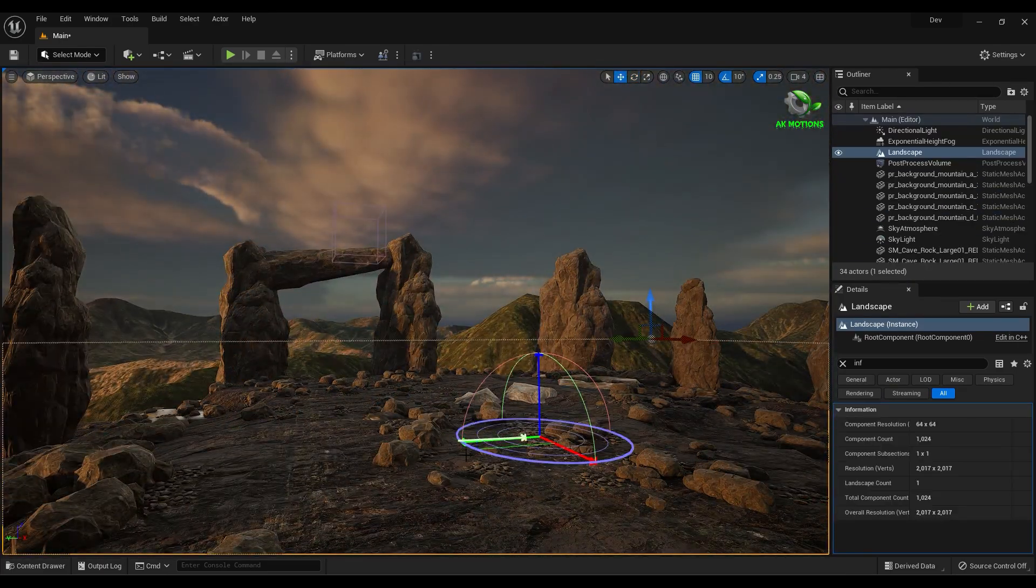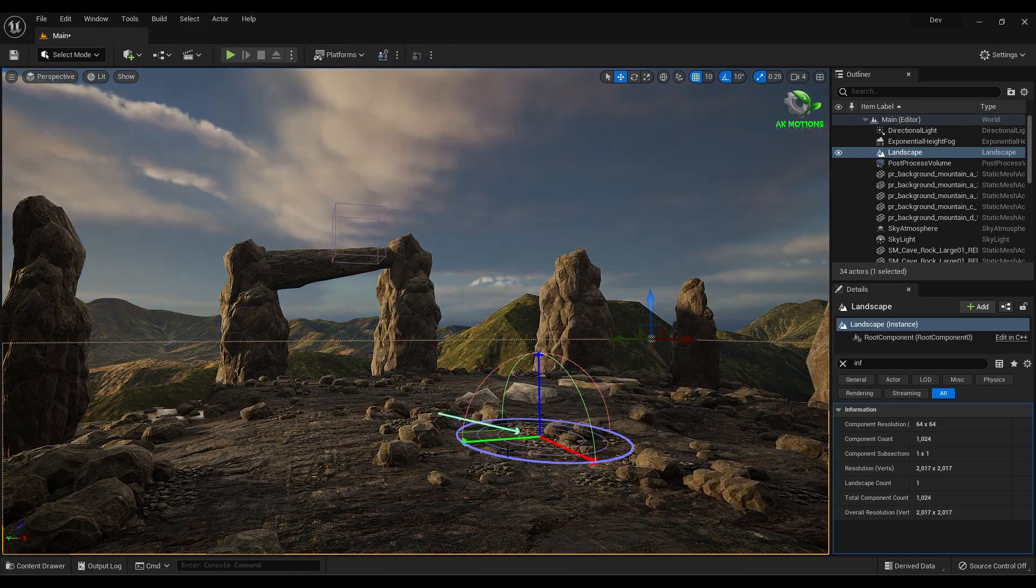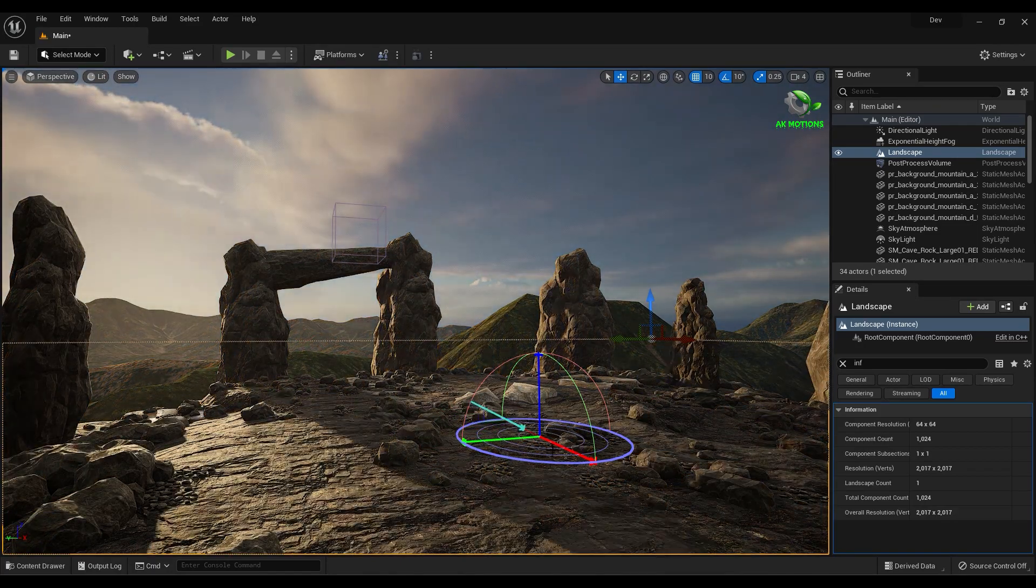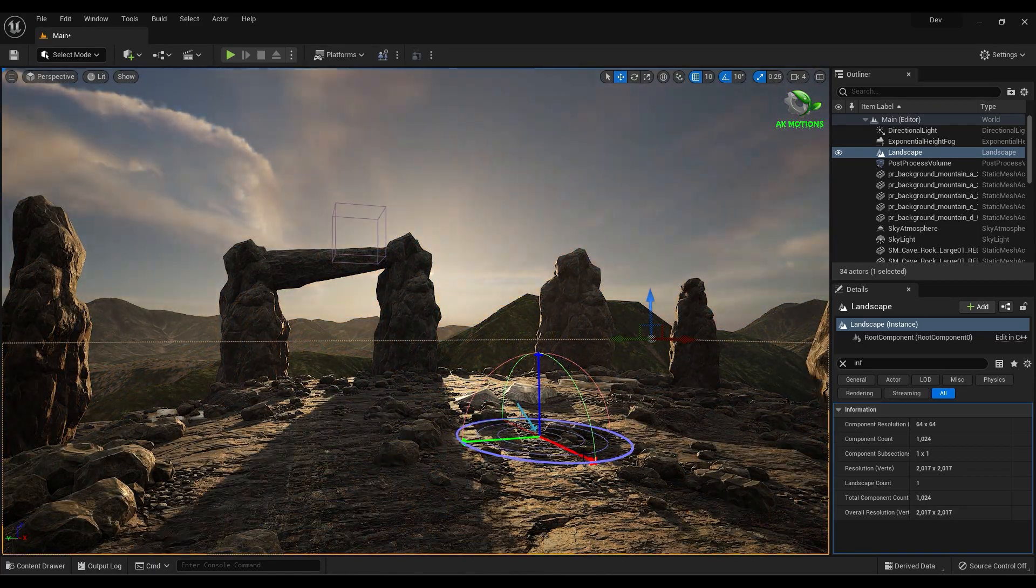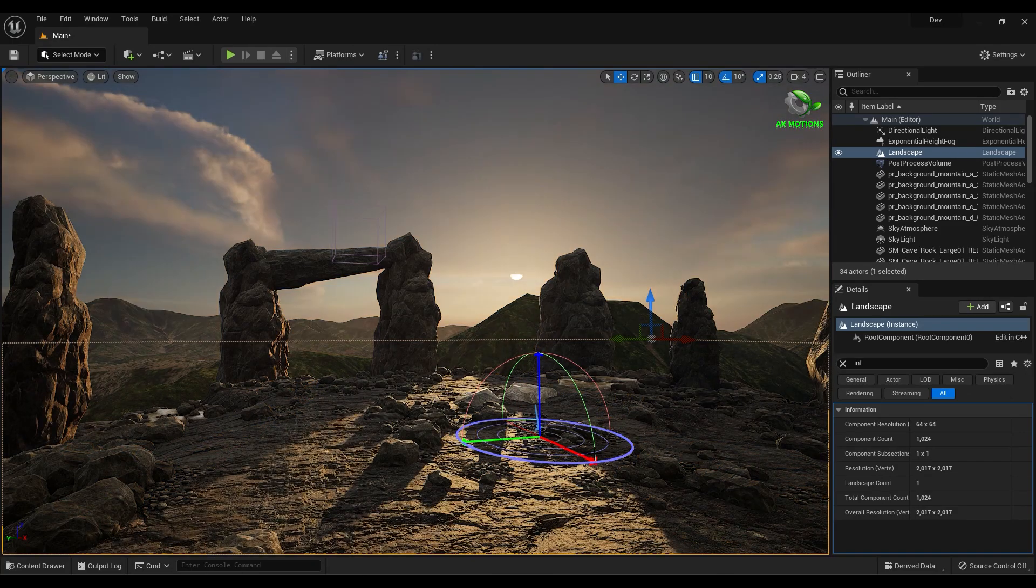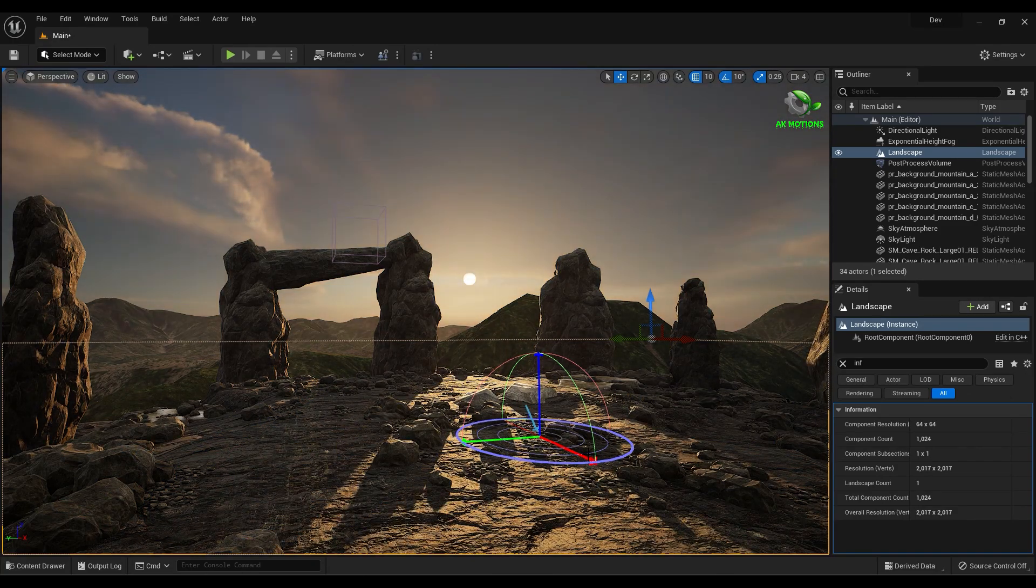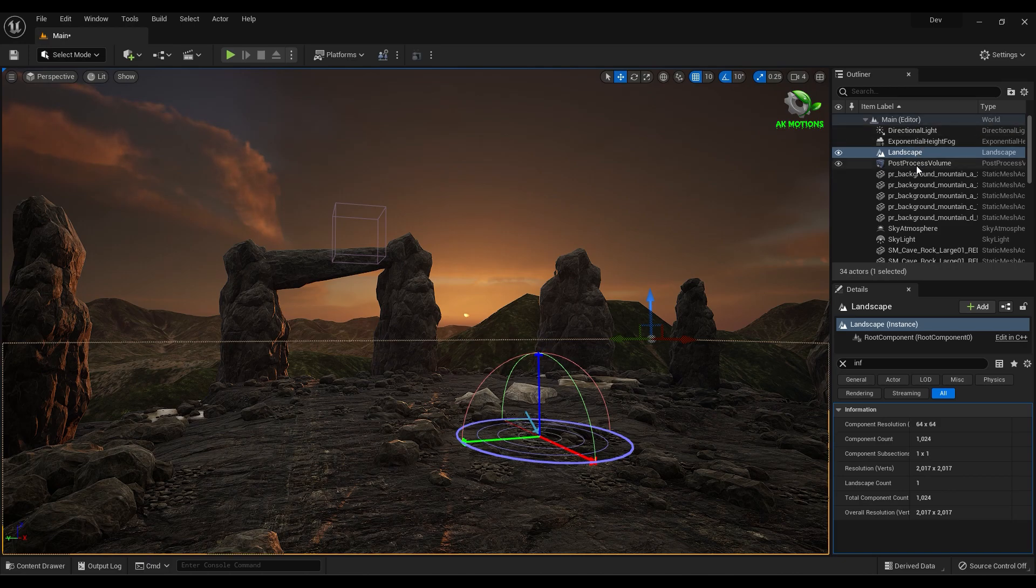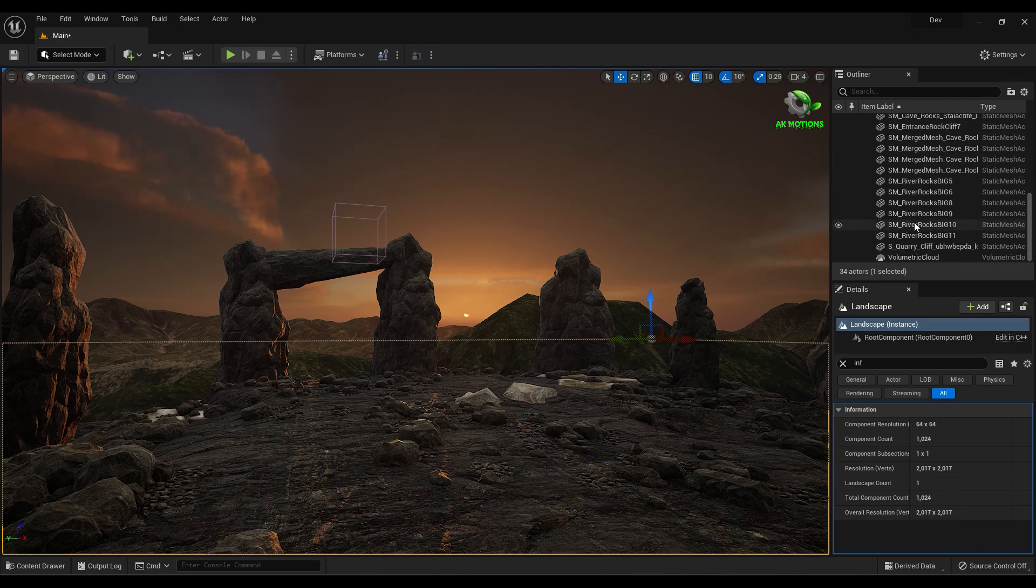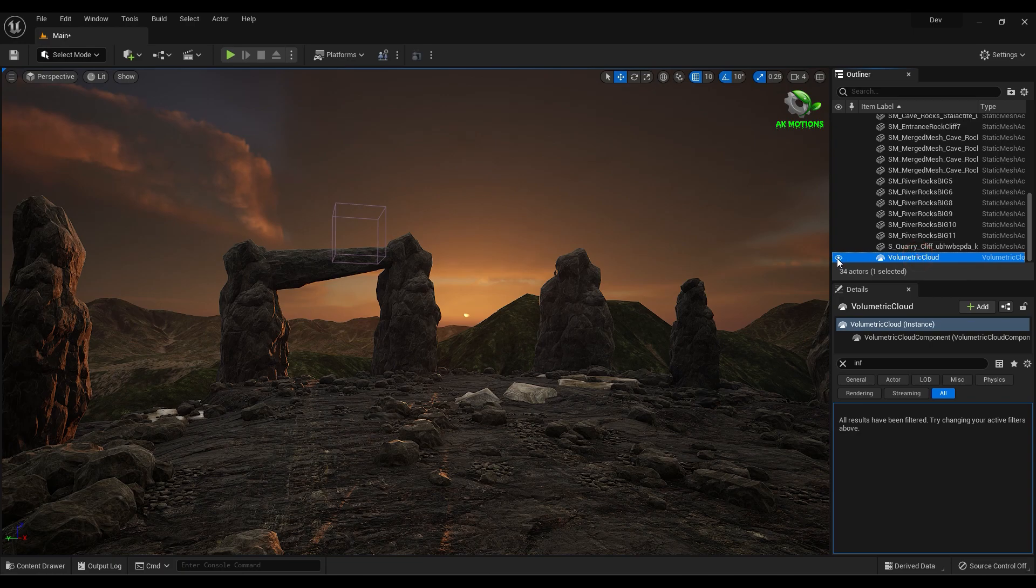You can adjust the light position however you want. You can add volumetric clouds if you want.